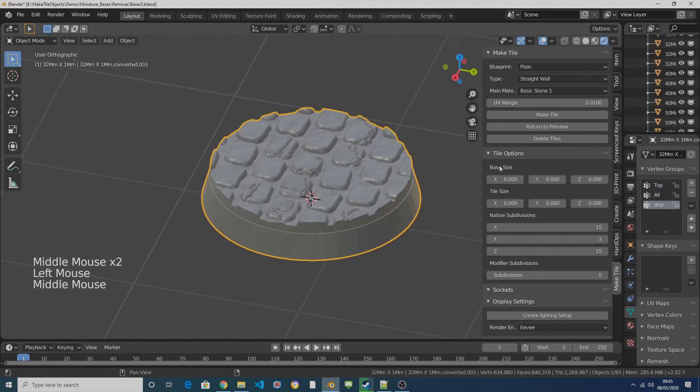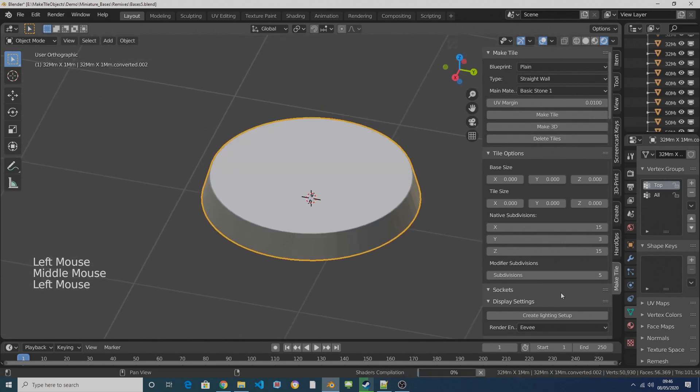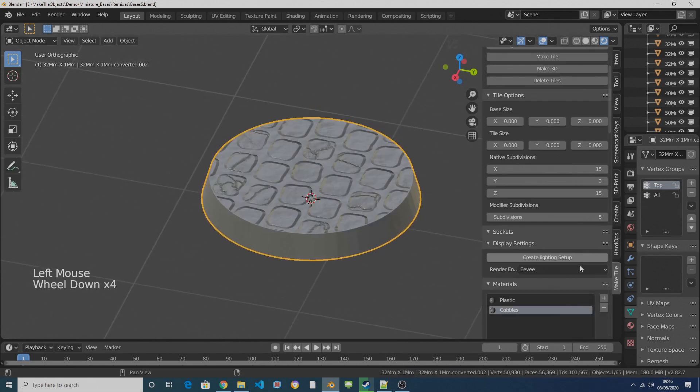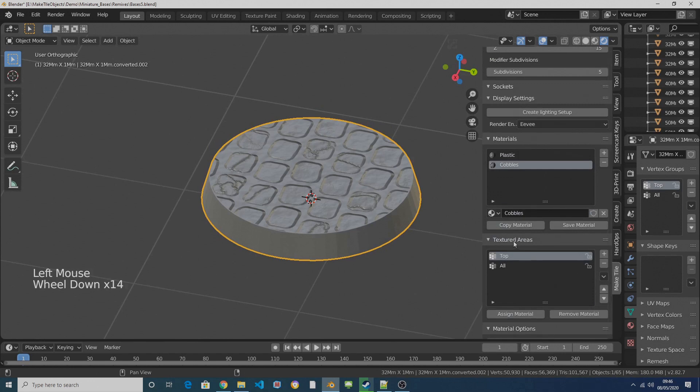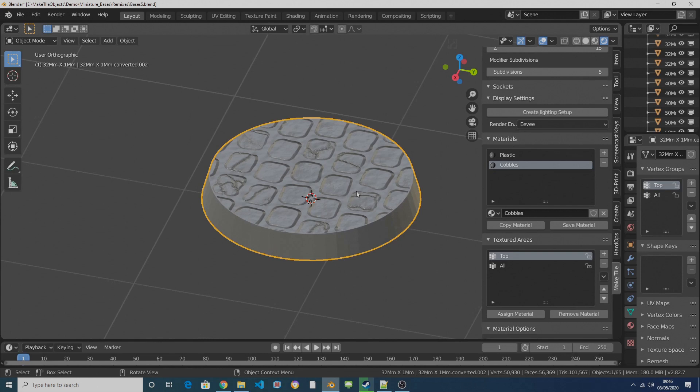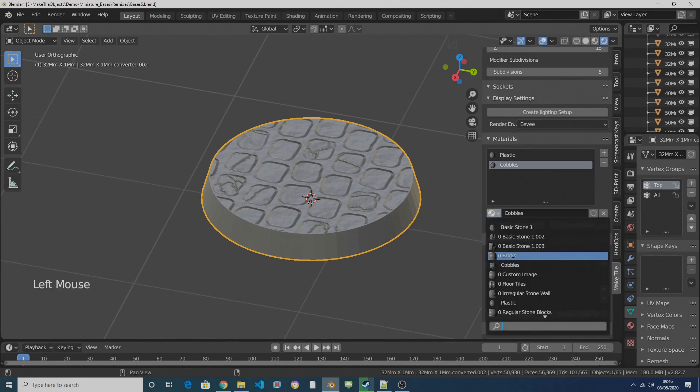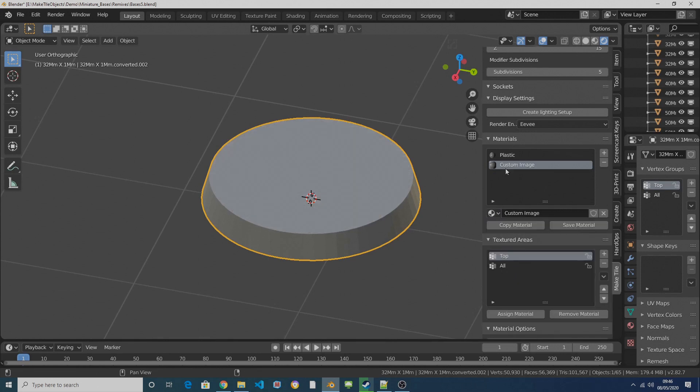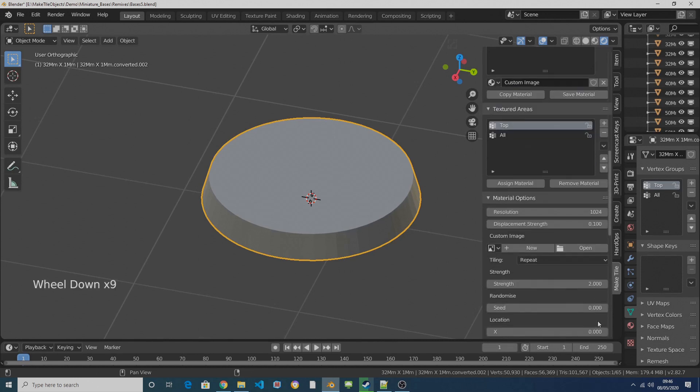But the place where MakeTile really shines when it comes to miniature bases is you can also use displacement maps or height maps to displace this mesh. It's set up with a material already created which is called a custom image material. So if I switch over to that and then I come down to the material options and I click on open.